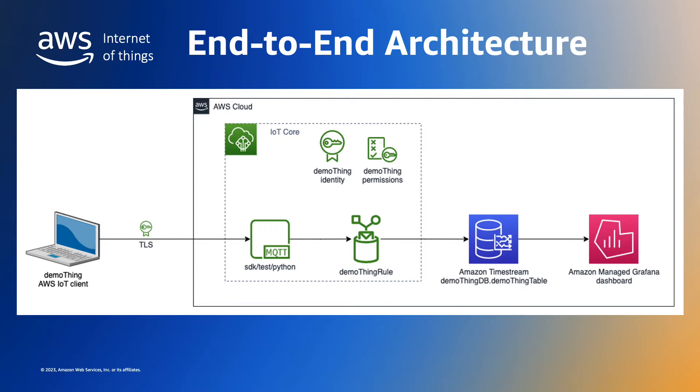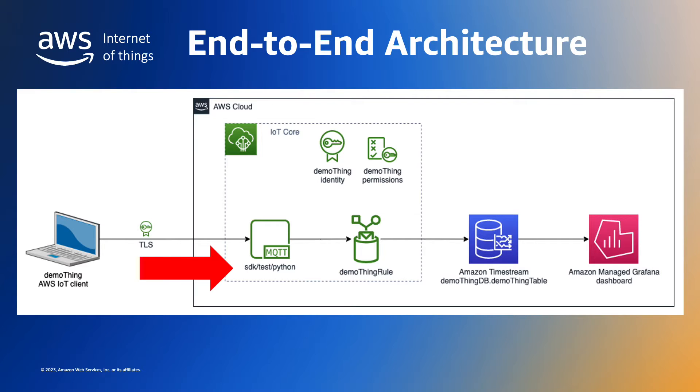The CPU utilization telemetry will be sent as MQTT messages over a secure, mutually authenticated TLS 1.2 connection to AWS IoT Core. The connection and the transmission of the data will be accomplished with two lines of Python code, one to establish the connection and the other to publish the data.